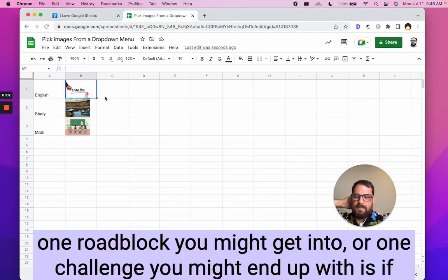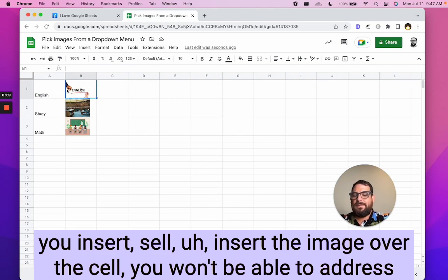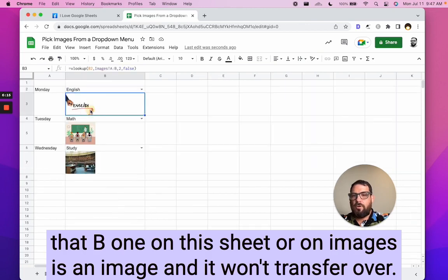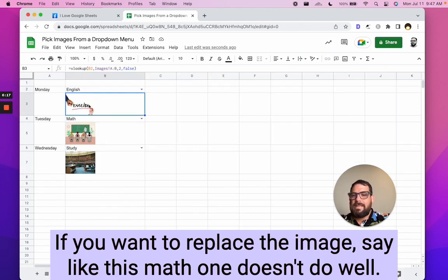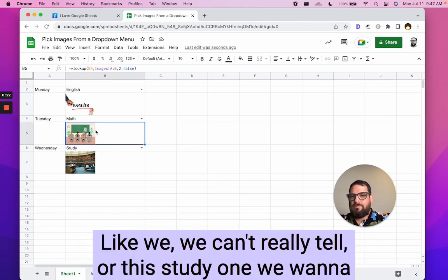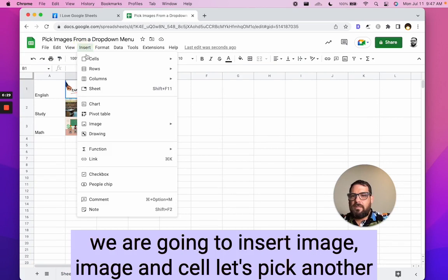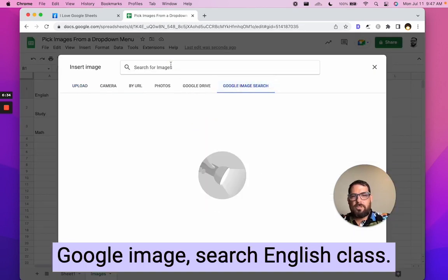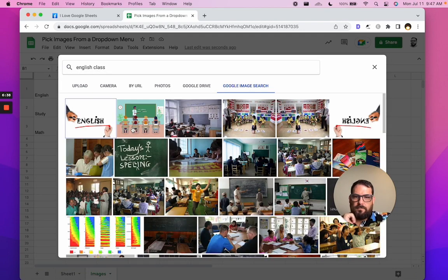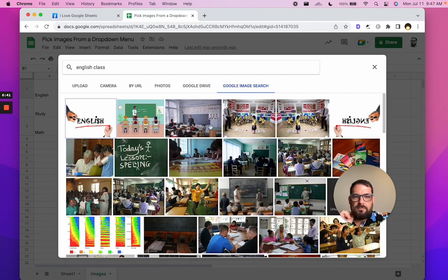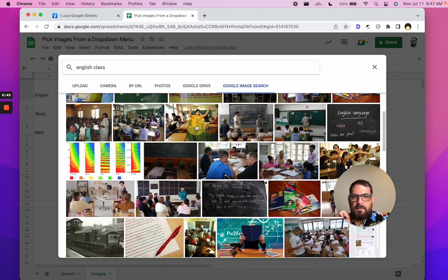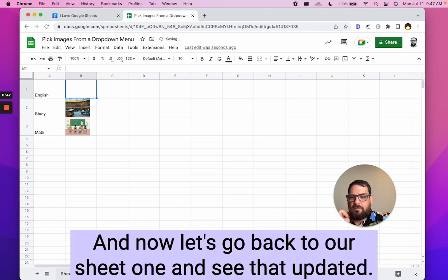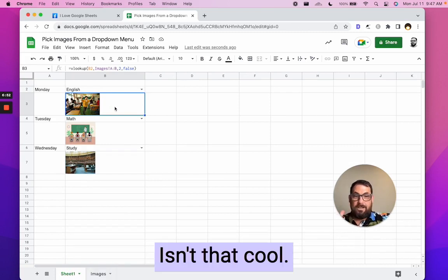One roadblock you might get into, or one challenge you might end up with is if you insert the image over the cell, you won't be able to address that. B1 on this sheet or on images is an image and it won't transfer over. If you want to replace the image, say like this math one doesn't do well, right? Like we can't really tell, or this study one we want to replace, we can go to this cell. We are going to insert image, image in cell. Let's pick another Google image search, English class. Maybe we want a happy person and now let's go back to our sheet one and see that updated. Isn't that cool?